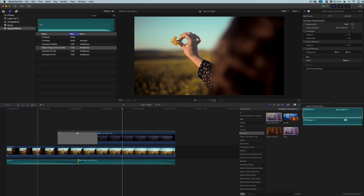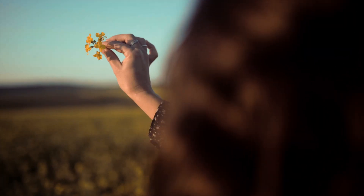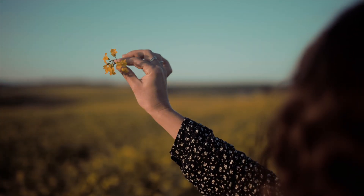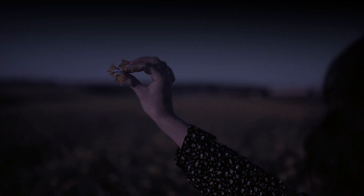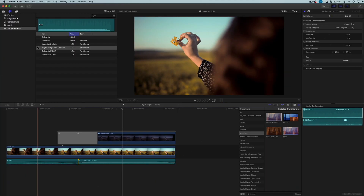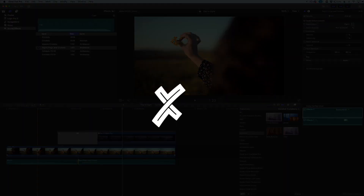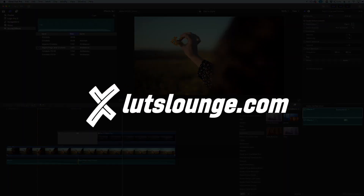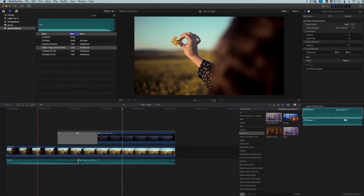Here is the before and after of the transition — you can see what the clip looked like before and now it transitions into the night scene. That's as easy as it is. Obviously there are some extra steps you don't strictly need, but they help sell the effect. If you just want a simple day-to-night conversion, that's the core of it — and you can add in sound design if you want. Thanks for joining me. Head over to lutzlounge.com for more tutorials, and I'll see you in the next one.